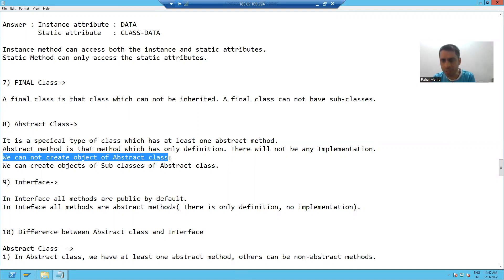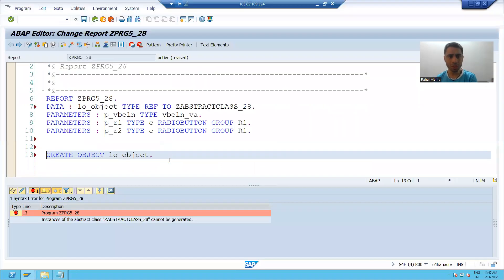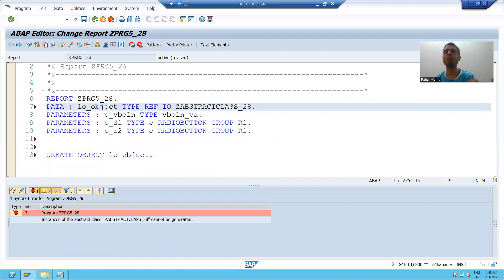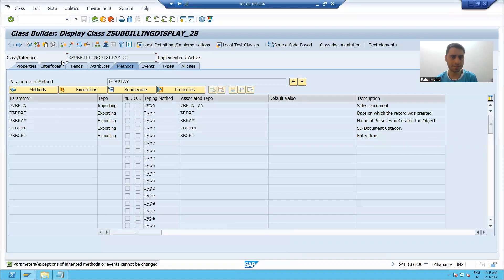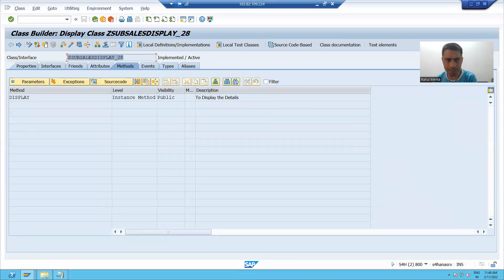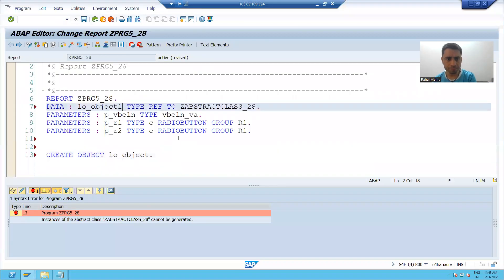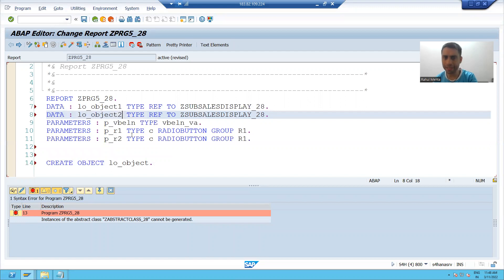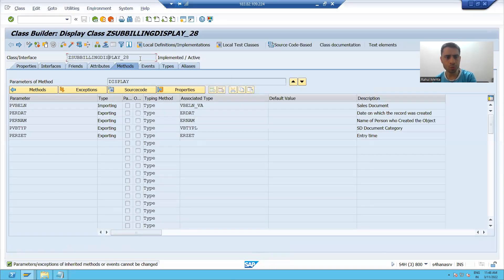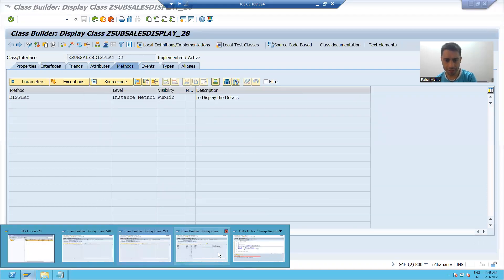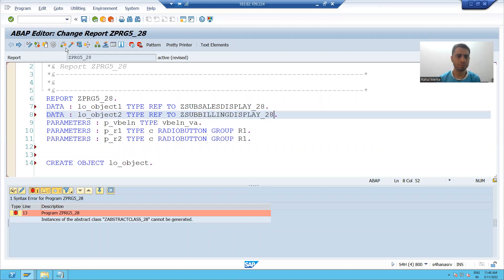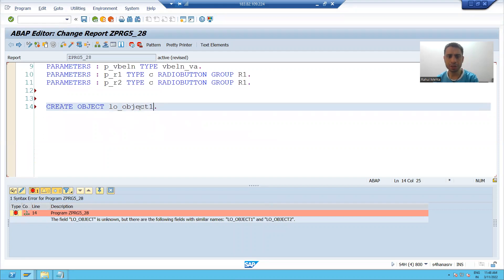It means we have to create the object of the subclasses of the abstract class. We already created two subclasses. We already wrote the logic in those methods, and we will simply call those methods with the help of objects of the subclasses. So rather than declaring the object of the abstract class, I will declare the object of the subclasses. One is for the sales document subclass and another is for the billing document subclass.